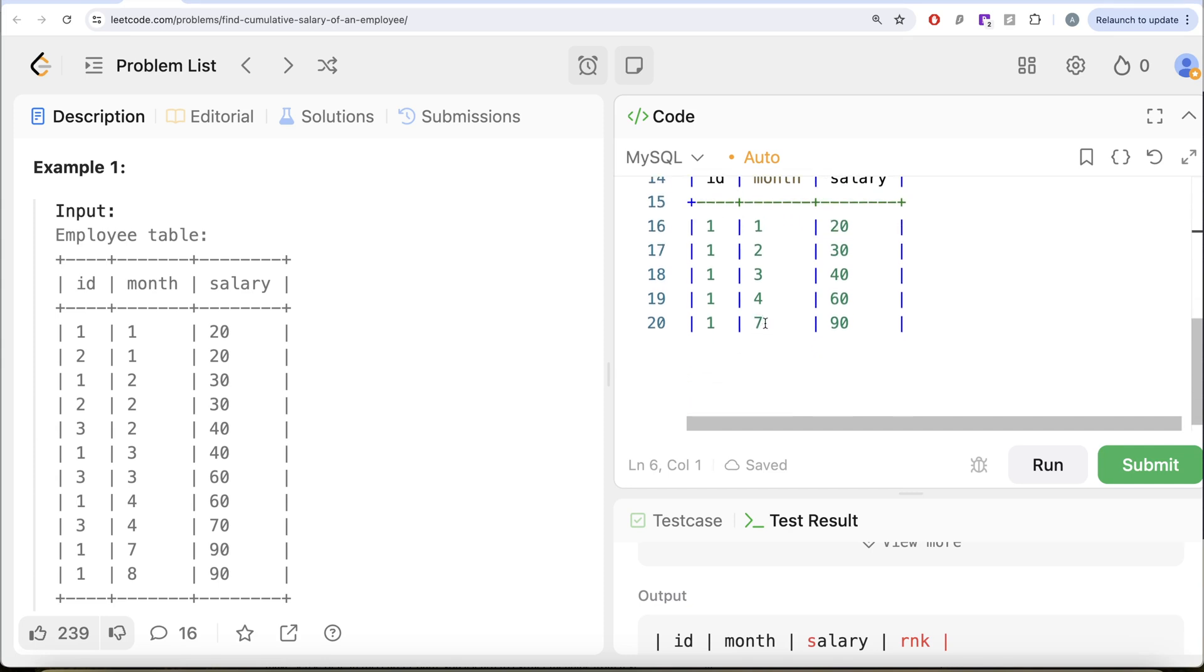Then when you come to month 7, what will range between do and what will rows between do? There is a difference.